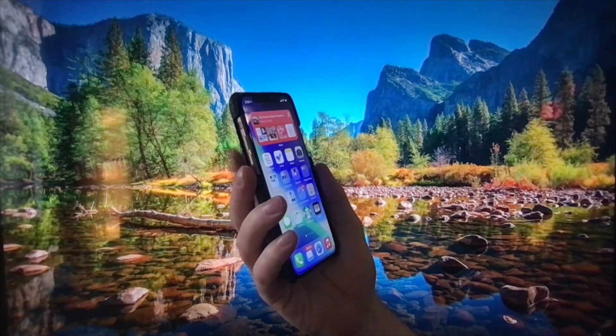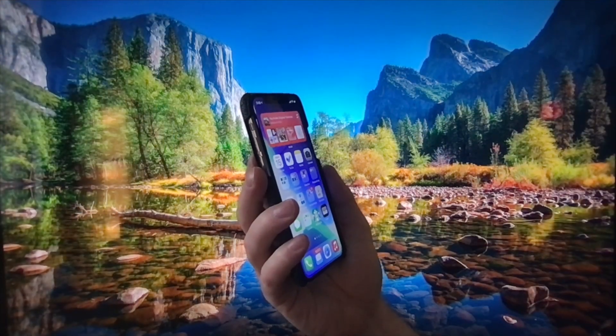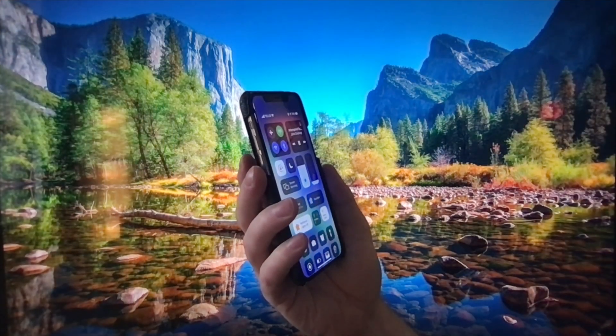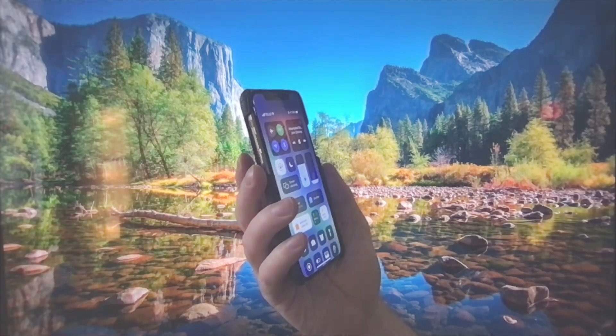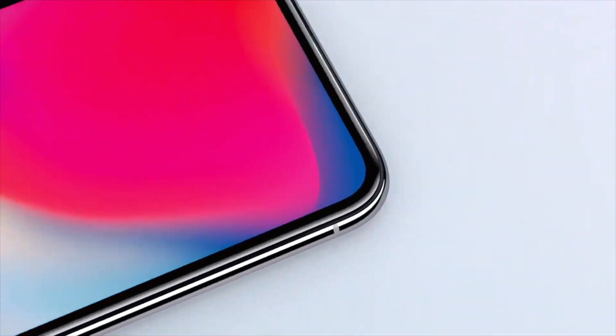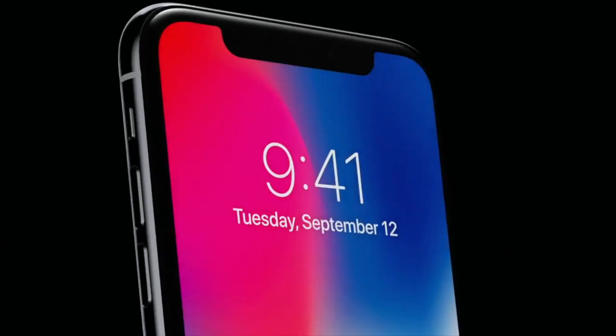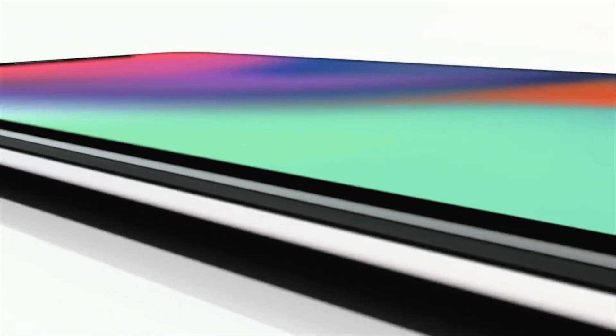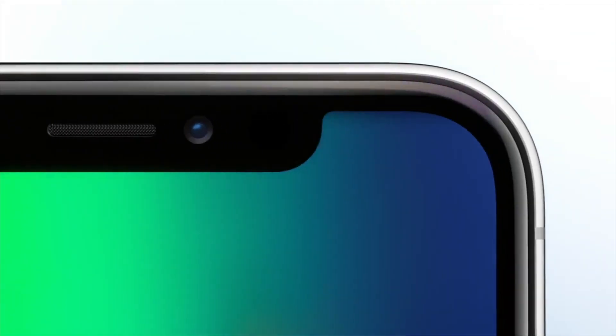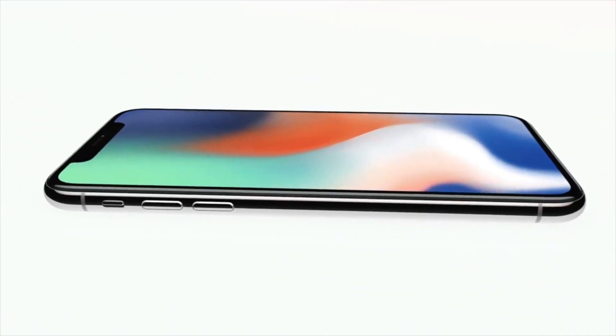Back Tap shortcuts are quick actions that really do add an additional level of convenience to the iPhone you already have. Do you use Back Tap shortcuts? If so, how do you use them? Share with us in the comments below.